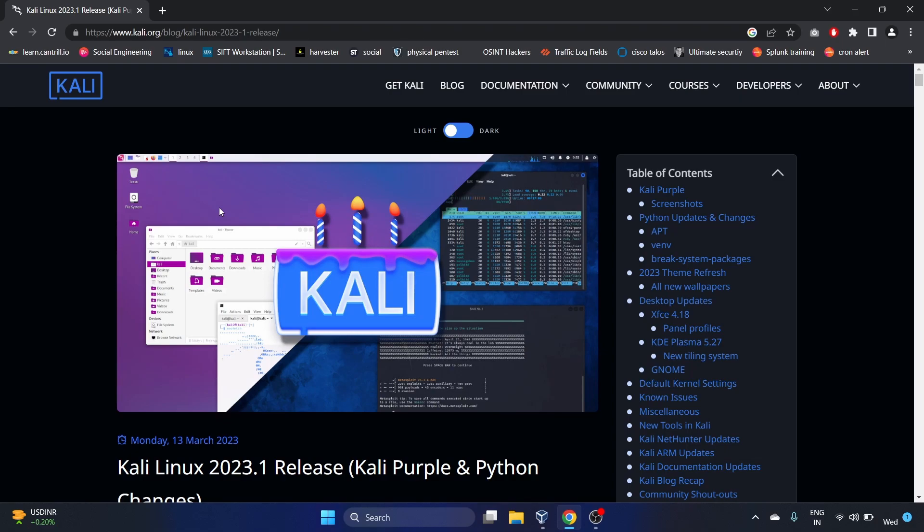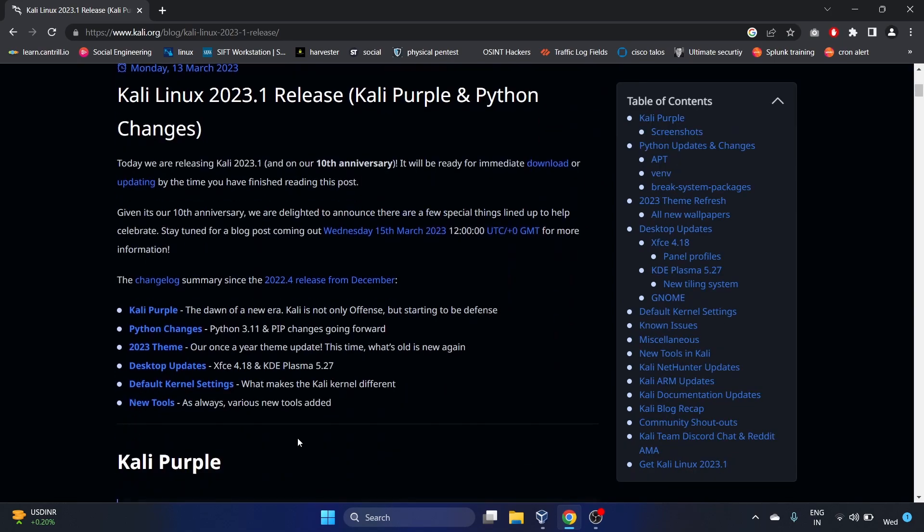Hey everyone, welcome back to my YouTube channel. In this video, we're going to install Kali Purple 2023.1 release. To be honest, I am super excited to install this particular distro.